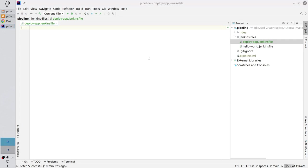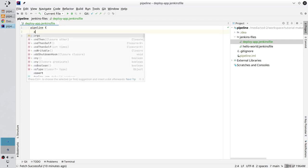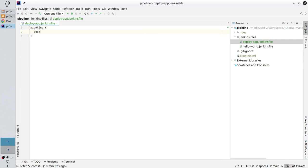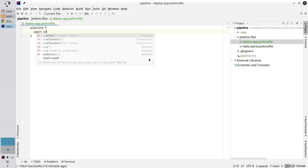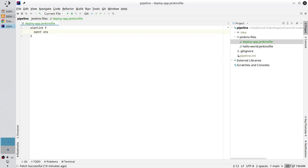Write pipeline. Good. Write agent any. It will tell the pipeline to execute on any agent. Write a new line, save the file and it's perfect.